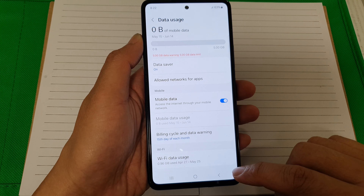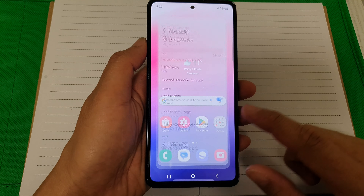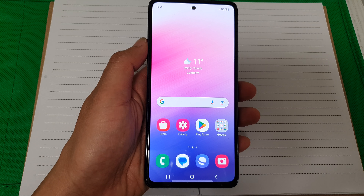After that, tap on the back key or tap on the home button to go back to the home screen. Thank you for watching.